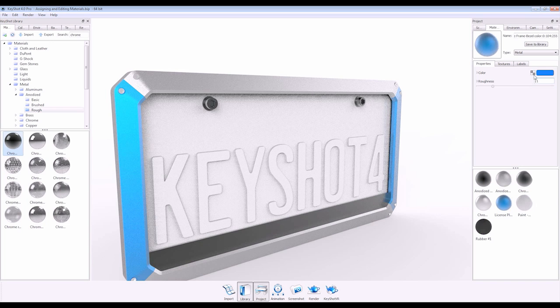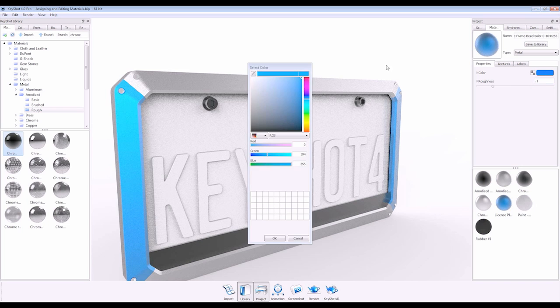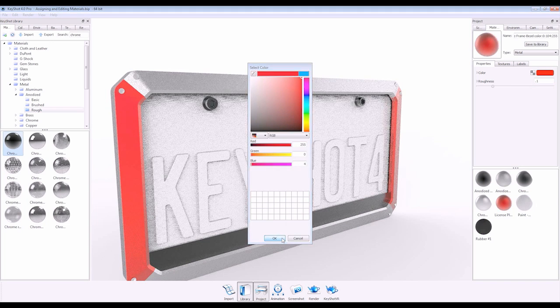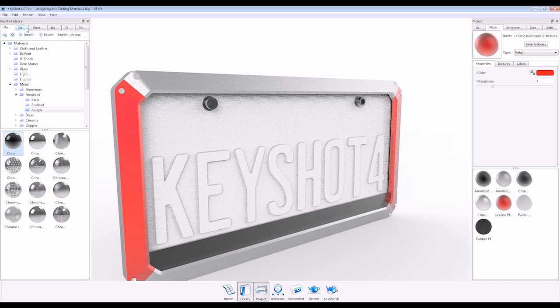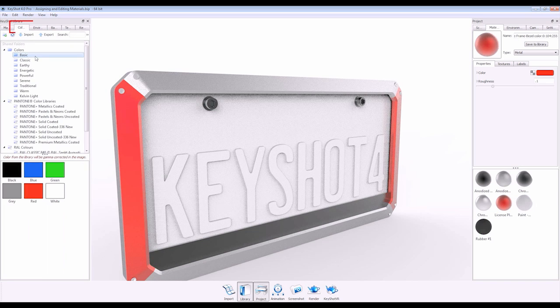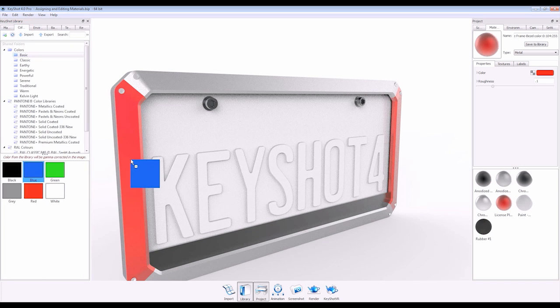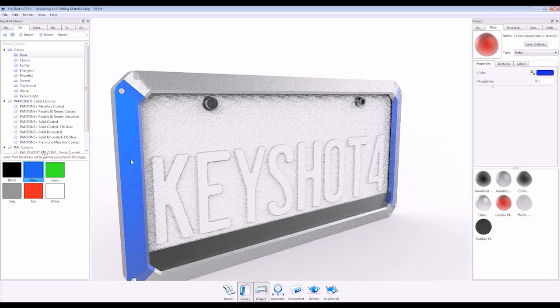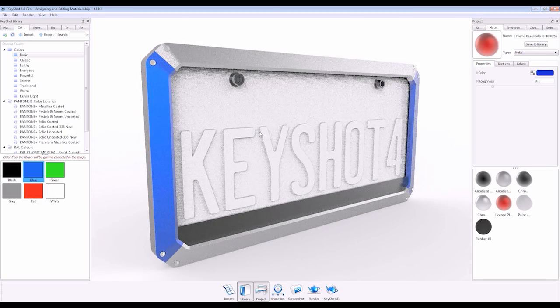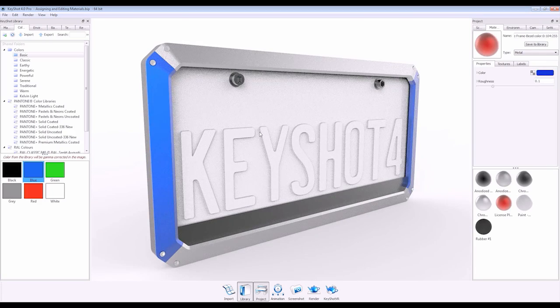You can then adjust your color here or by using the new color library. Just drag and drop onto your part, and the color is changed independent of the material type.